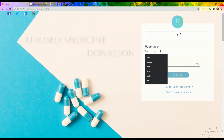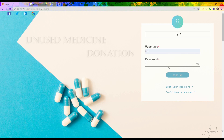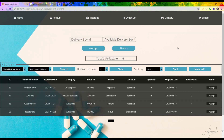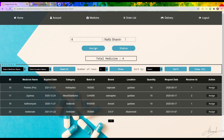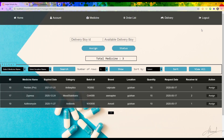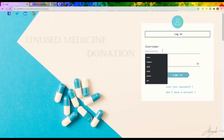Now I am logging in as admin again, typing the username and password and pressing Sign In. To send a delivery man with medicine to the receiver, I go to the request list from receivers and press 'Assign'. A delivery man is assigned according to location, and pressing Assign confirms 'delivery boy has been assigned successfully'.